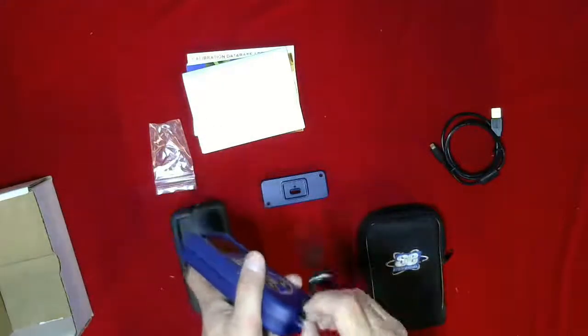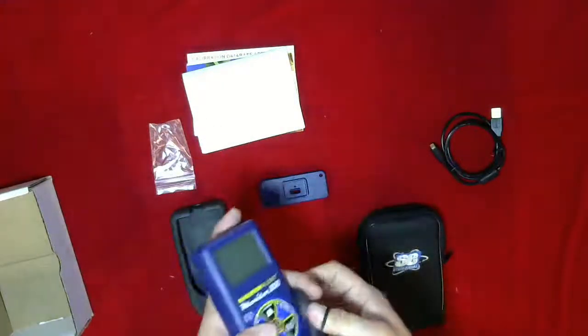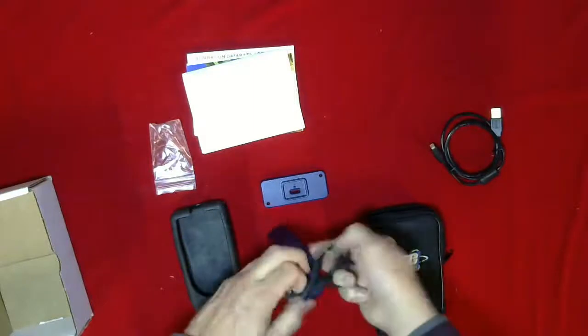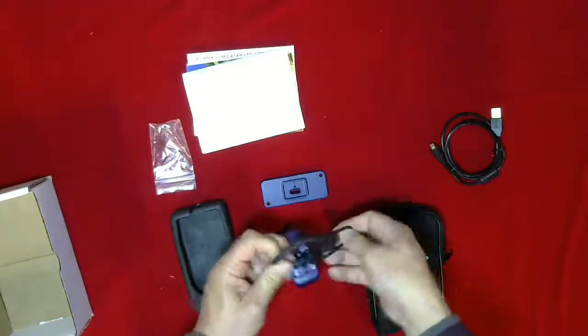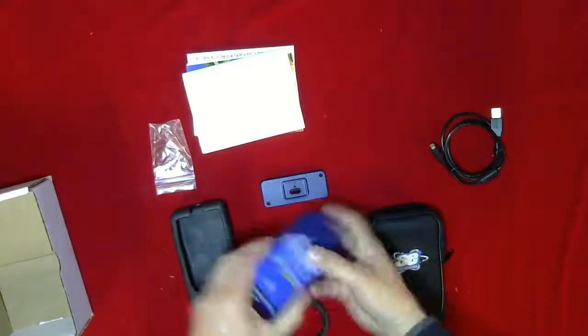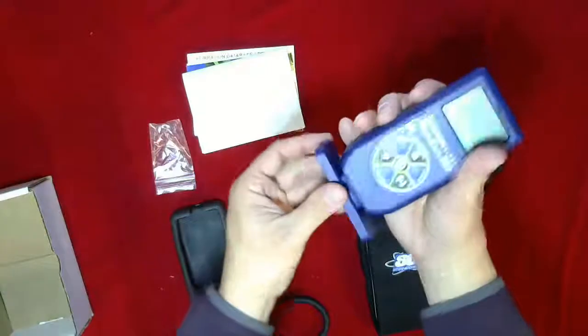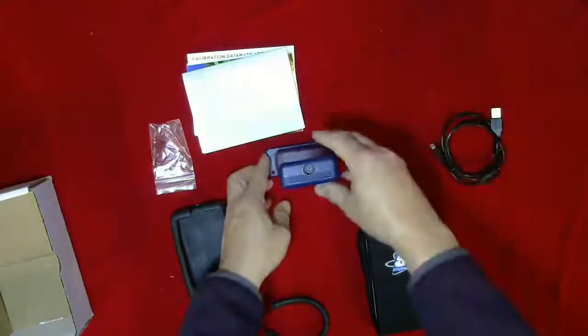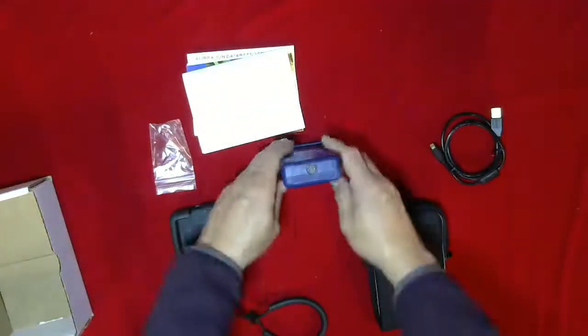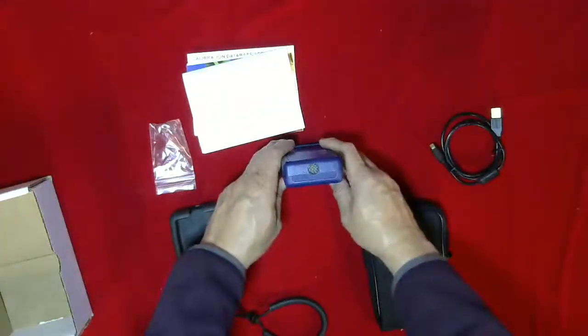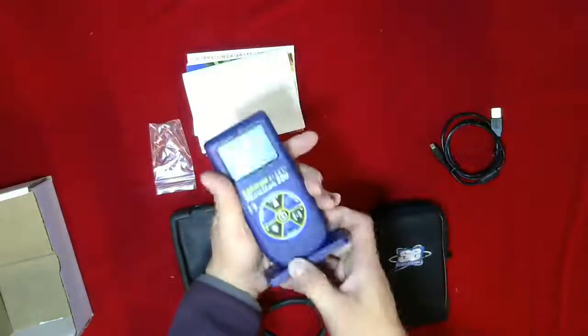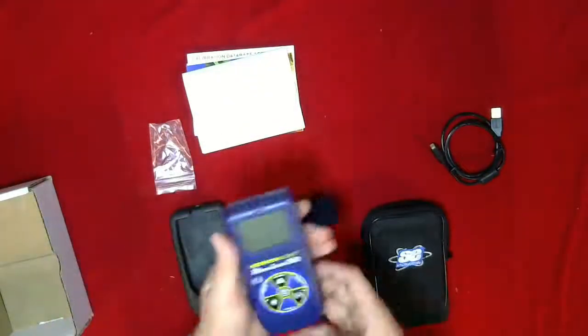What else? Here, if we take this off, I'll show you how you can stand it on the desk. So this just clips into there, and then you can just let it do its measurements. Nice to have there.